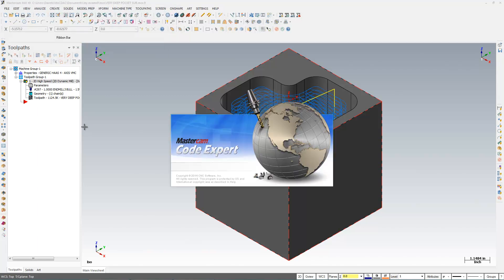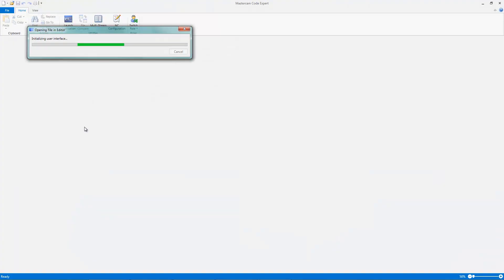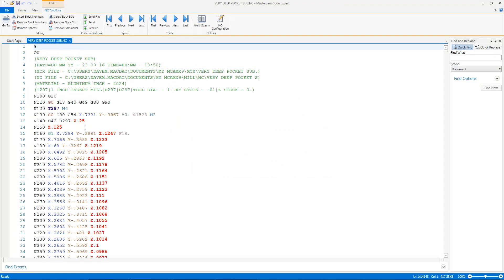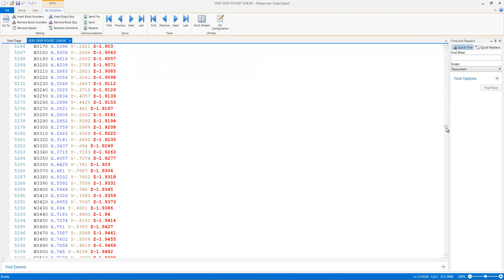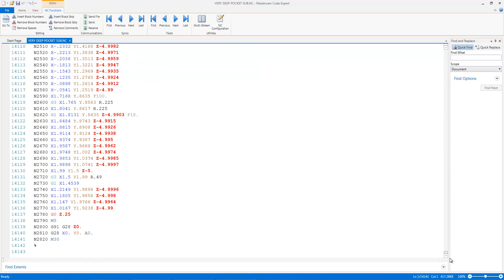And we can see here that that took 417 kilobytes to get that far deep in 14,443 lines of code. It's a lot of g-code to get that deep.